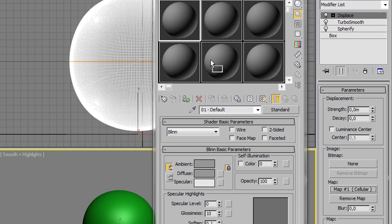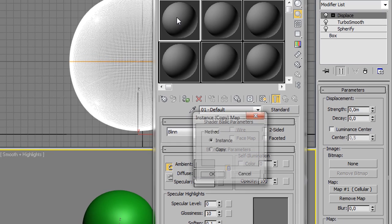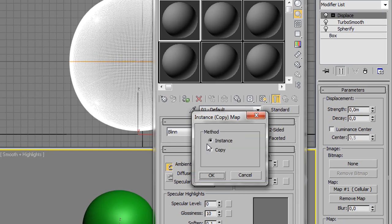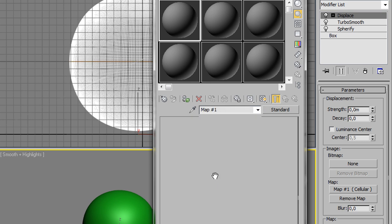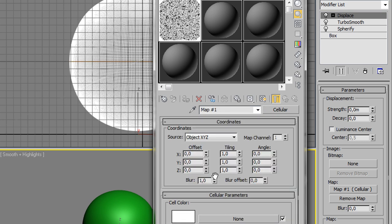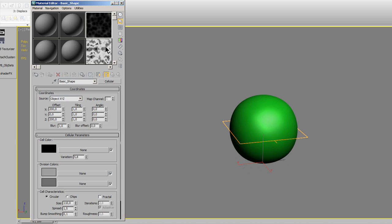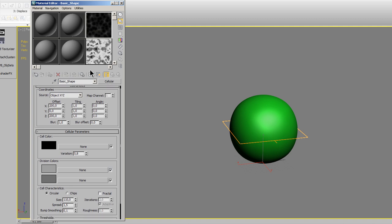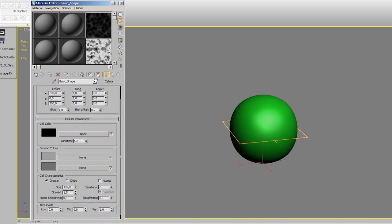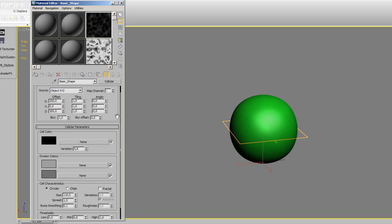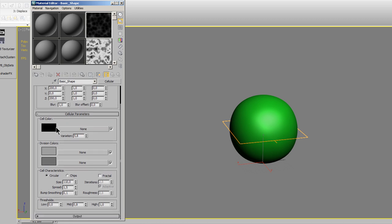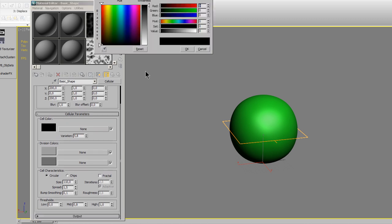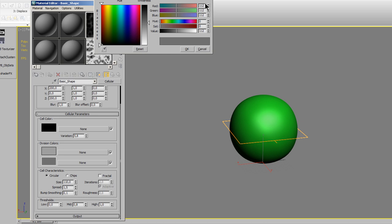Open the material editor and drag and drop the material as an instance into one unused slot. For this tutorial, I prepared the maps and the values are size 110, spread 1.5, the mid threshold is 0.8, the upper division color is RGB 158, and the lower division color is RGB 112.